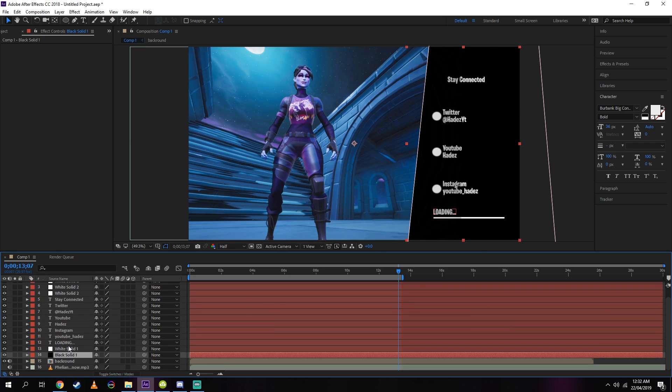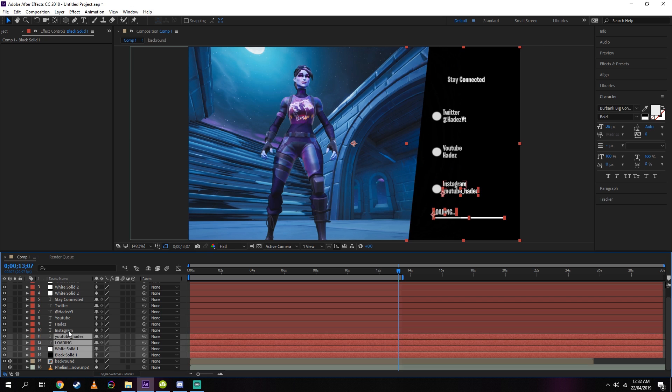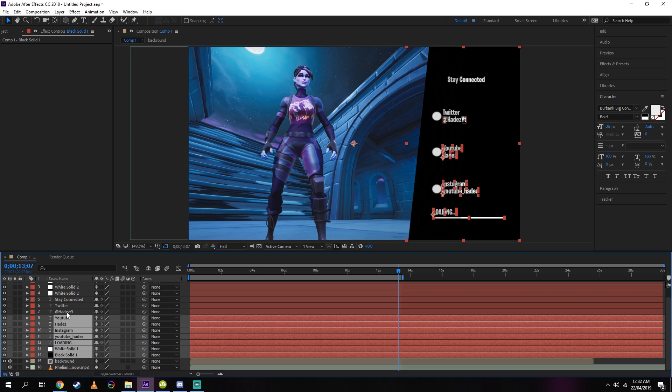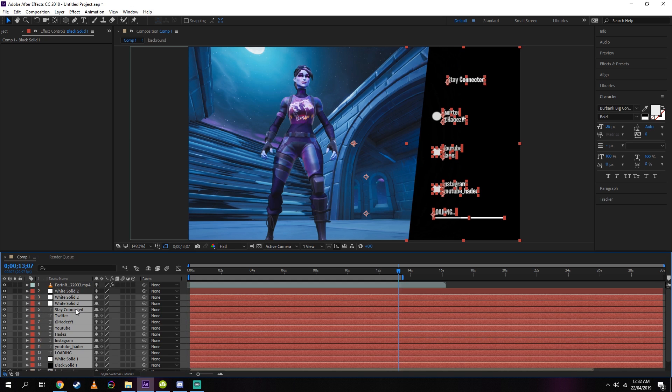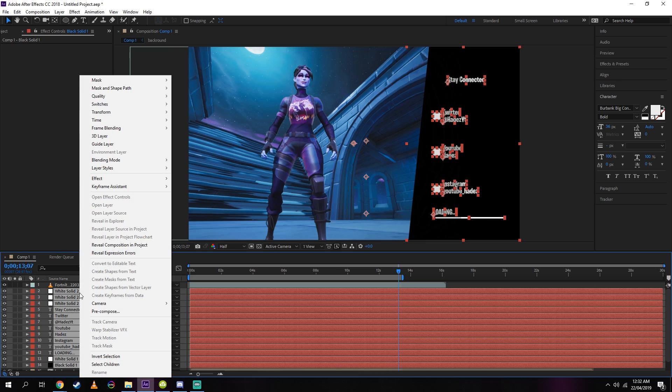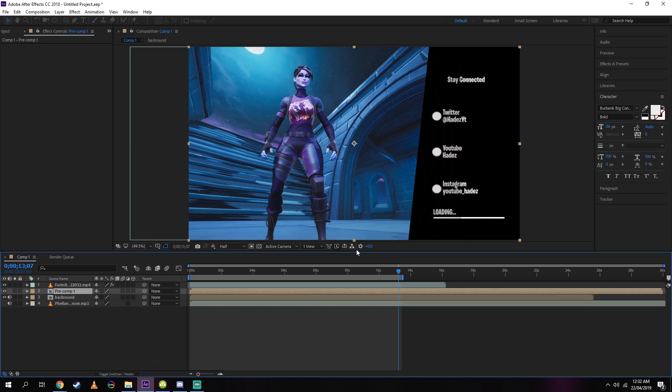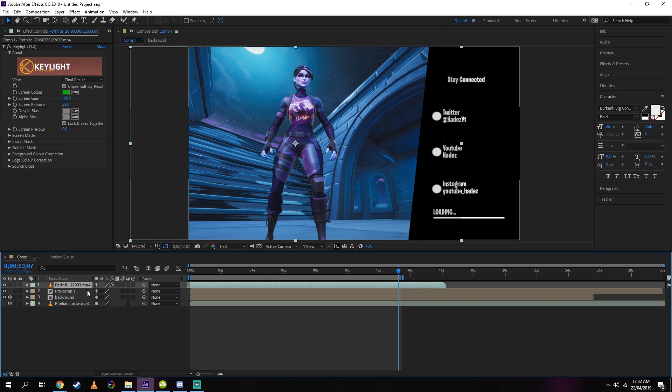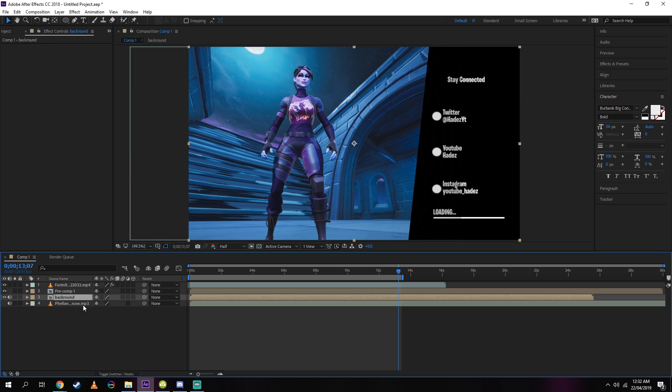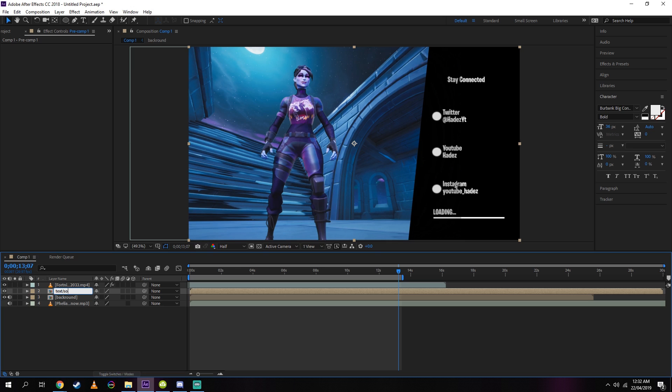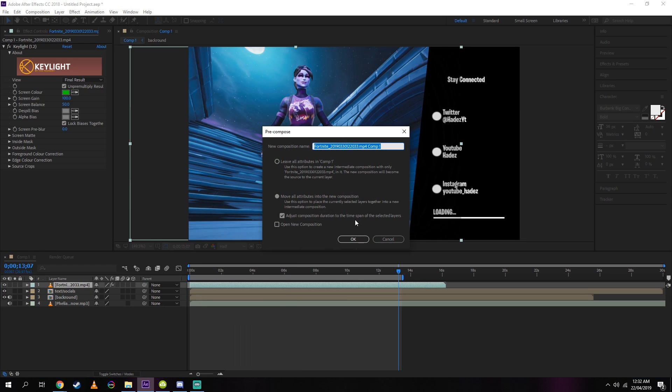Now press Ctrl+Shift and while holding, select all text layers and all black and white layers. Right-click, go to pre-compose, press OK. Now you will have a new layer with all layers from before in one. Now you can right-click on each layer and rename them if you want to.